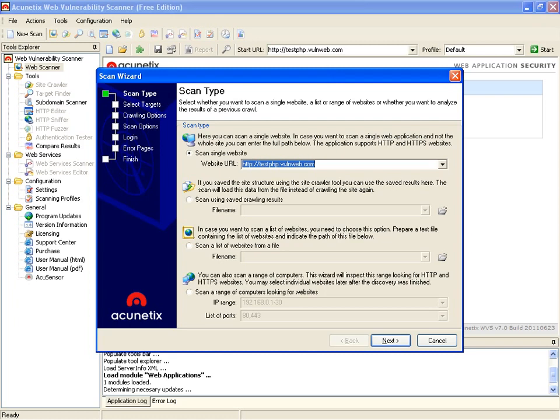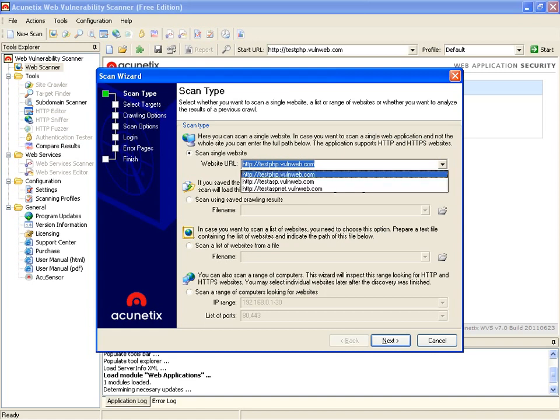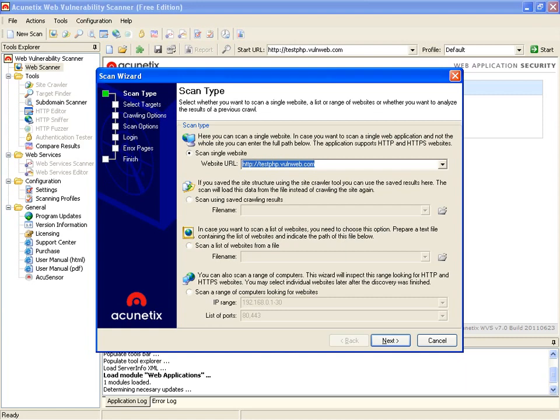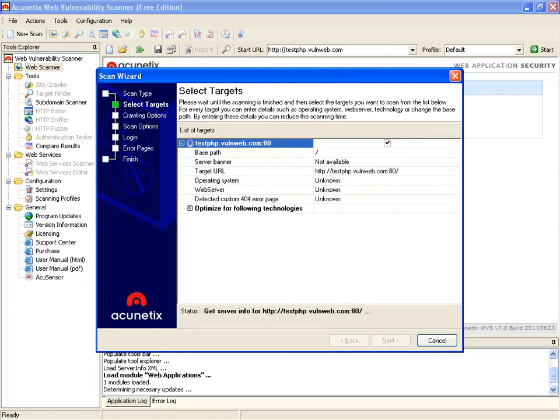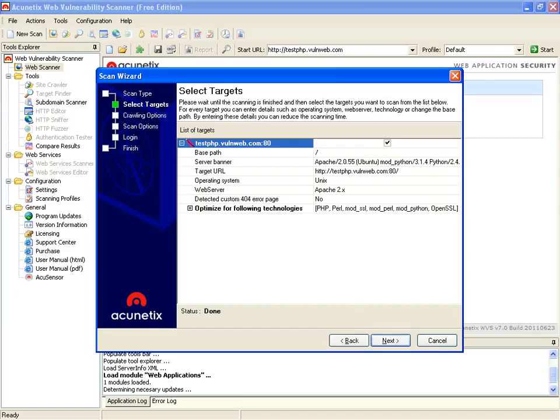They have three different sites you can utilize. Let's go to testphp.vonweb.com. It's going to get us some information. Right now it's done some banner grabbing, and it's telling us that it's running Apache 2.0.55, Unix operating system, Apache 2.x, detected four error pages.